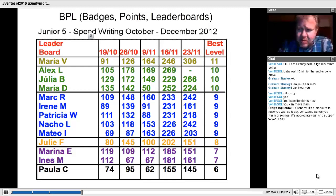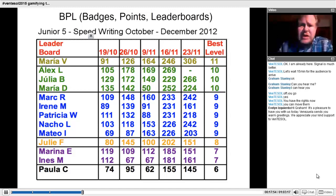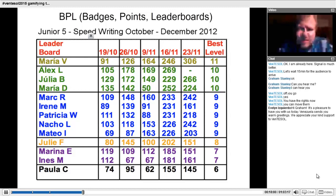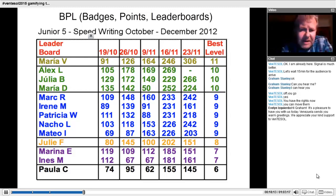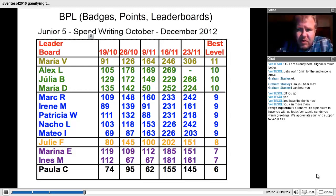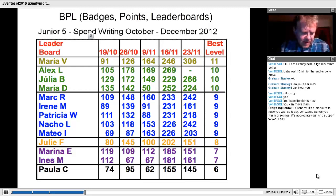Here is a leaderboard I created and displayed at the beginning of each class. Many students were eager to see how they'd done the previous week. As you can see, as the weeks went on, students received points for their writing and most reached quite high levels — quite a lot of words written. This was a class that really didn't like writing, and over half were motivated to write more because of this system.